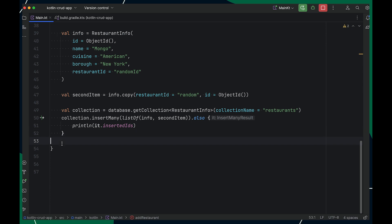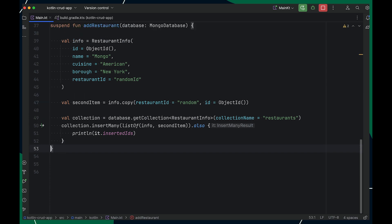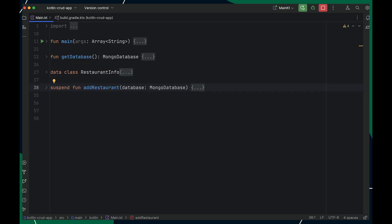With this, our Create operation is successfully completed. The next operation in our CRUD app is Read. In this, we need to find all the restaurants that have either restaurantId equal to randomId, or they serve American as a cuisine.